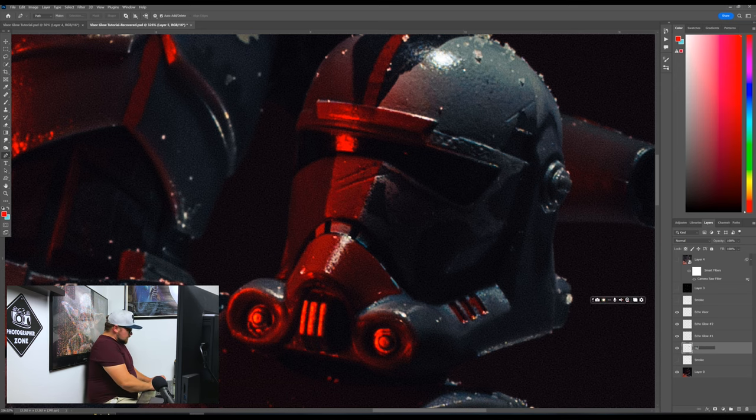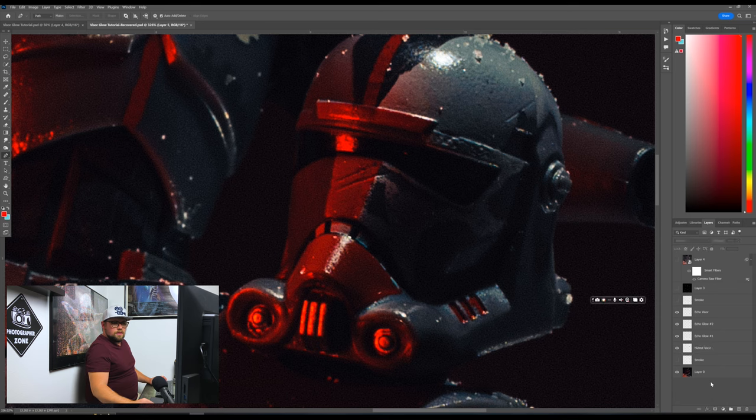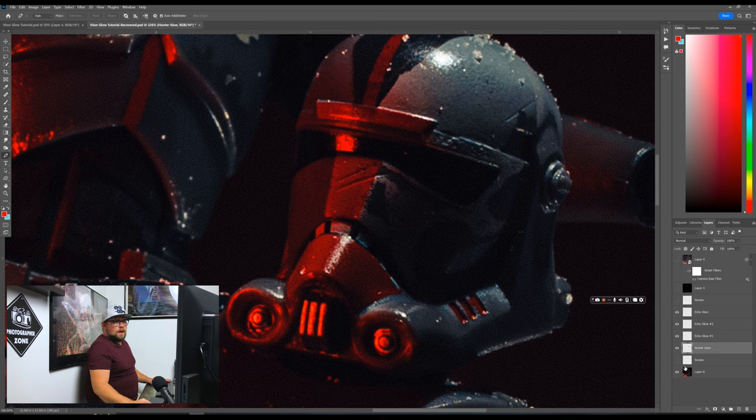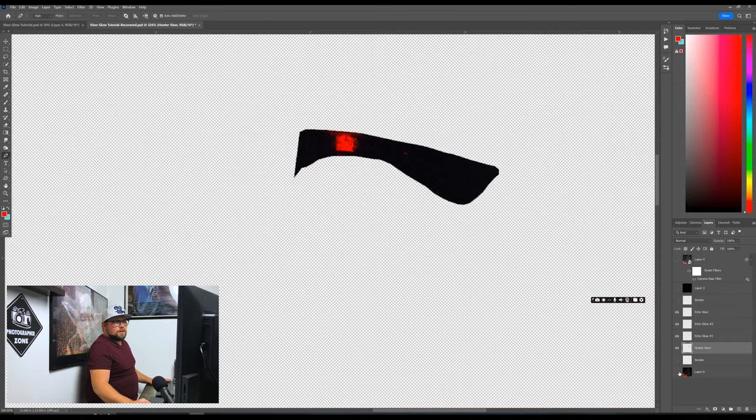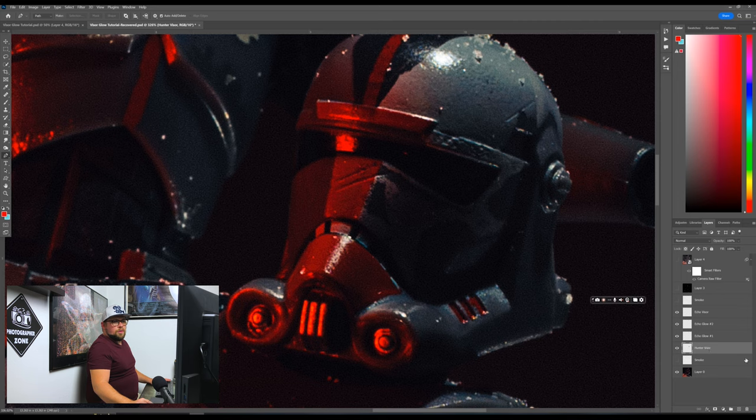We're just going to rename this Hunter Visor. Right there. And go ahead and deactivate this right there. And see, now the whole thing is selected. So now from here, we want to make, we want to select the Hunter Visor layer.